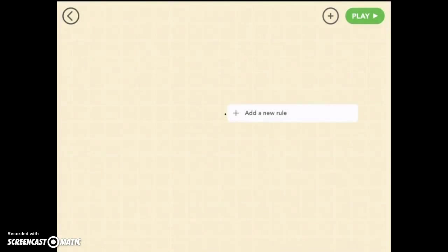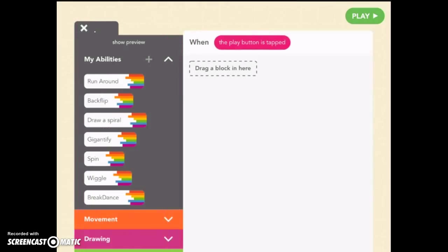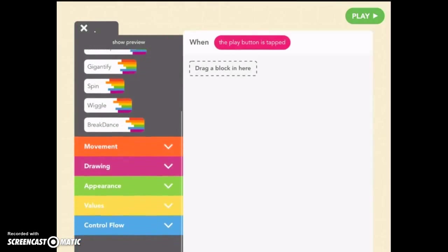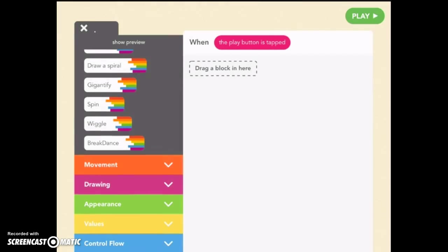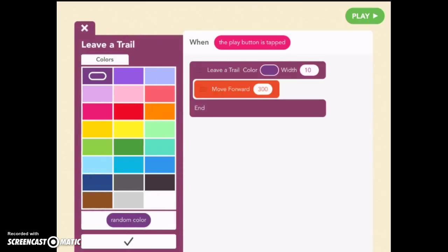Okay, it's very tiny. It's hard to see. Let's make a new rule. Play button is tapped. Now this time we're going to go to the drawing section and we want to leave a trail. When you drag that one block over it creates a couple others. So we have some things to think about.